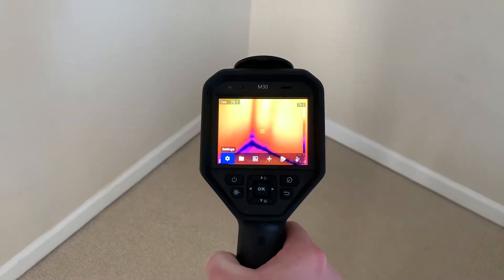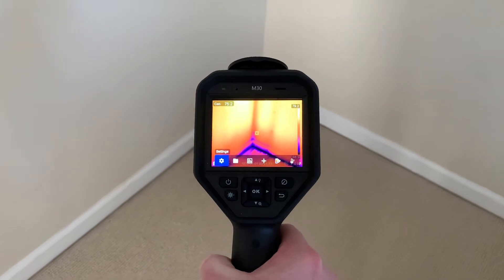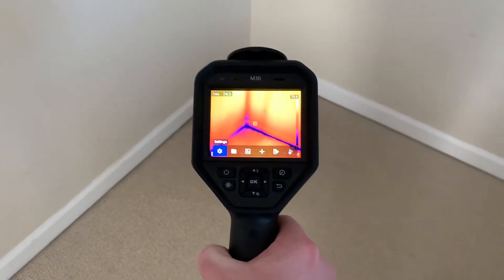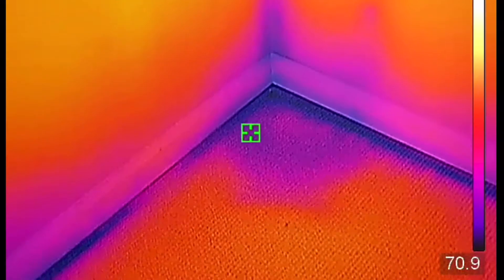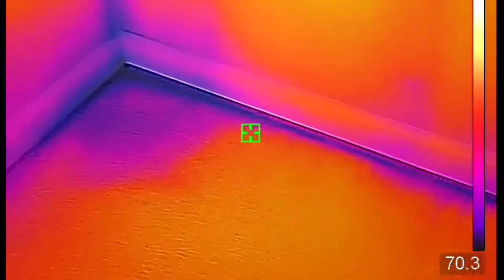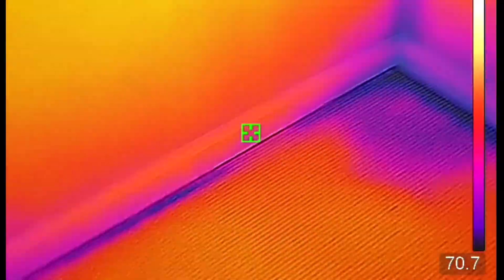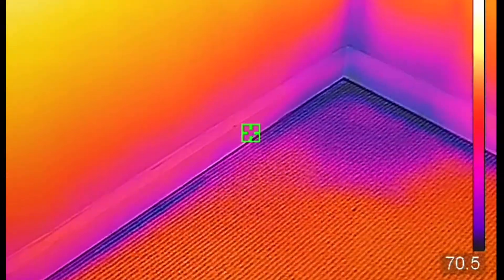Starting at 10 pascals, we can see some leakage here at the floor. This is at an attic knee wall, so it's pretty leaky, and we can see where it's coming in from where the bottom of that wall isn't sealed — that's cool attic air coming in.